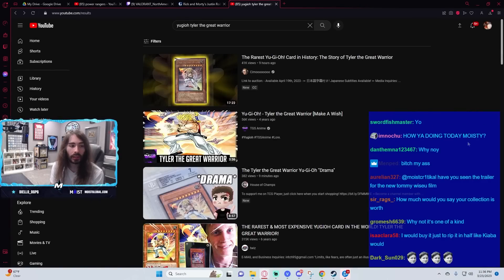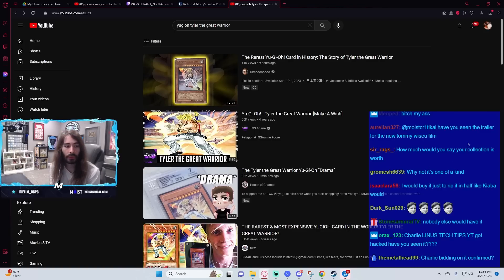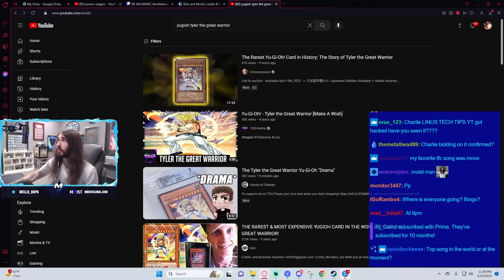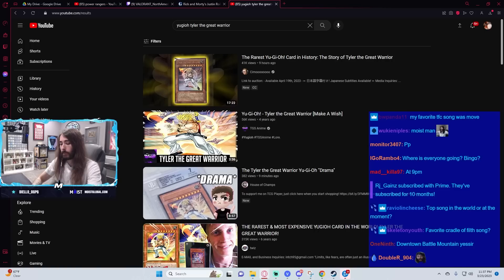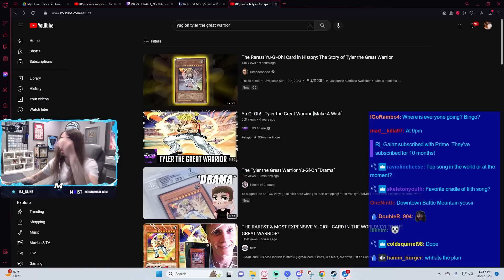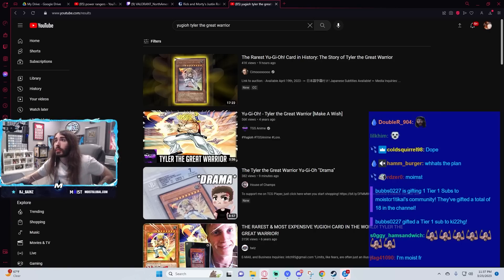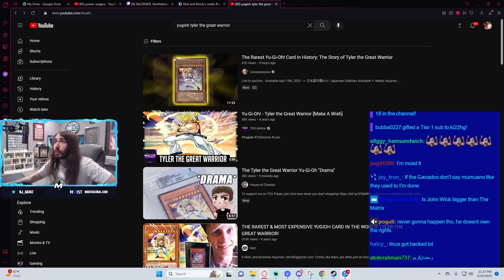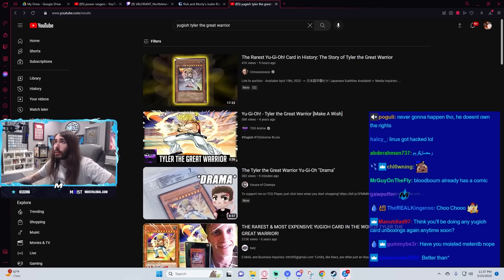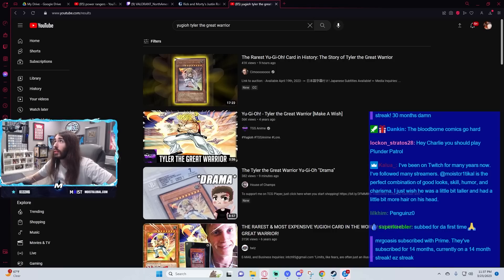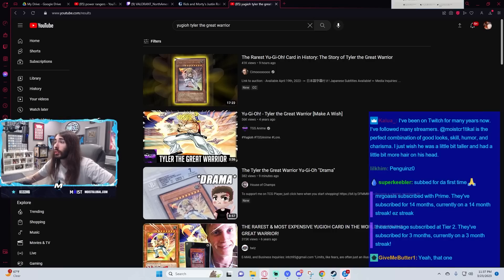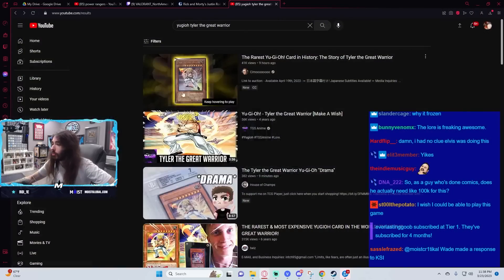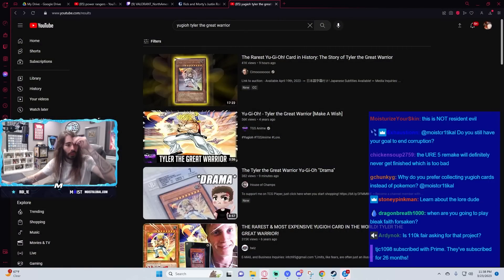You hear about Elvis the Alien's Kickstarter for a Bloodborne graphic novel? No, that sounds really cool though. Brotherhood of the Wolf? Oh wait, no. Is it The Old Blood? A Bloodborne prequel graphic novel? This cool project idea. I love Bloodborne, so anything more from Bloodborne is cool.